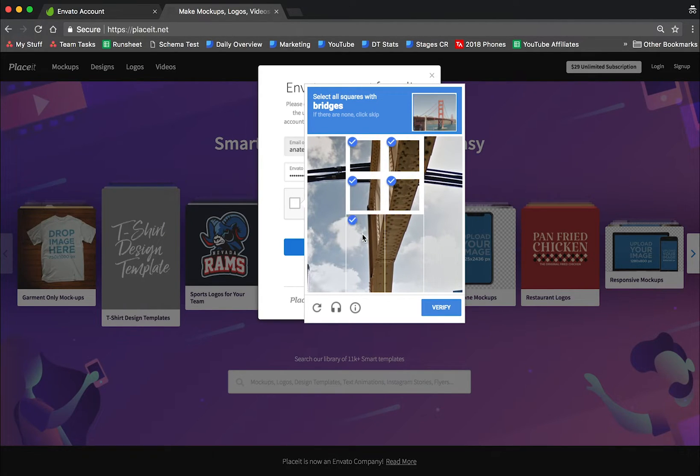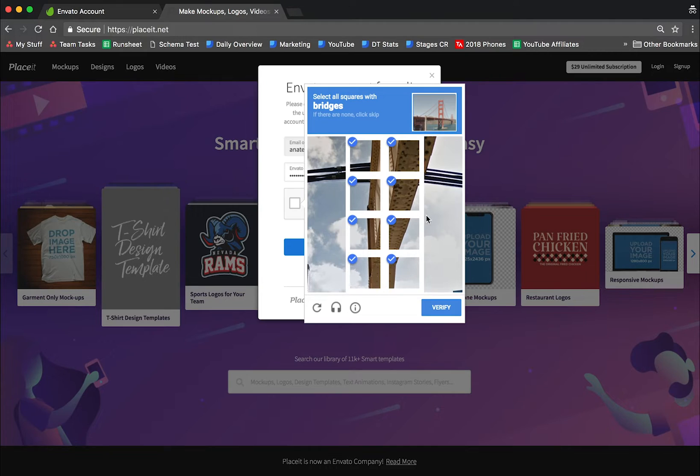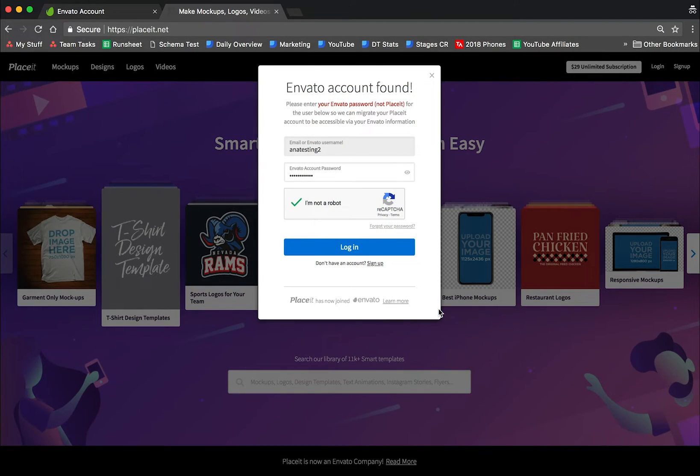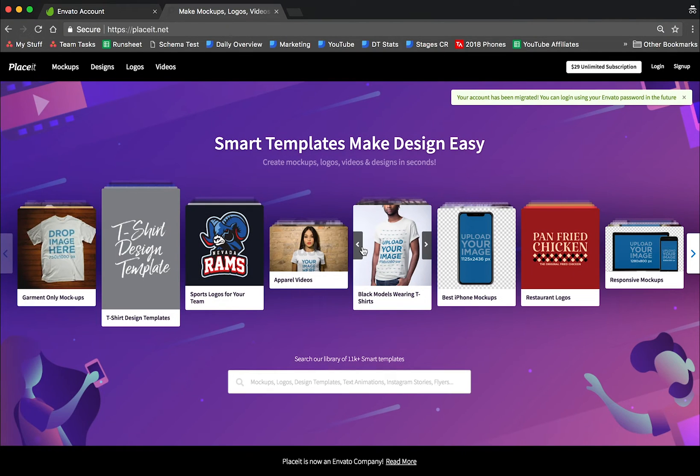Bridges. As you can see, Placeit now has more security, which is always a great thing. And that is it.